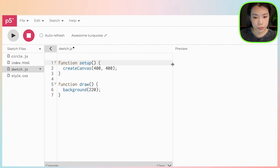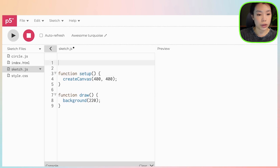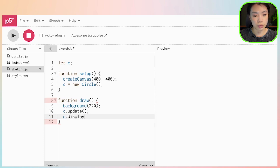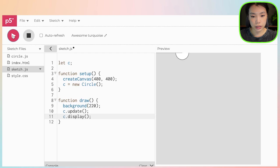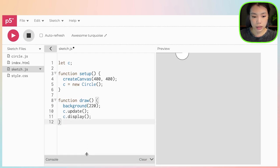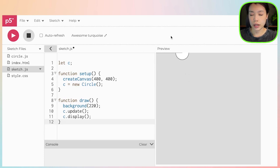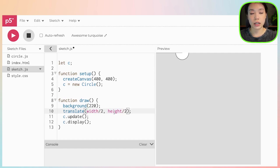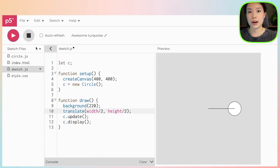Let's go back to sketch.js. What we want to do here is start by creating just one circle. I'm going to name it C — C is going to be a new Circle. Then we're going to call the update function and the display function and just run it. We didn't make any errors. Right now the circle is at the top left of the screen. Let's move it to the center of the screen by using the translate function — we're going to move it by width divided by 2 and height divided by 2. So now it's at the center.